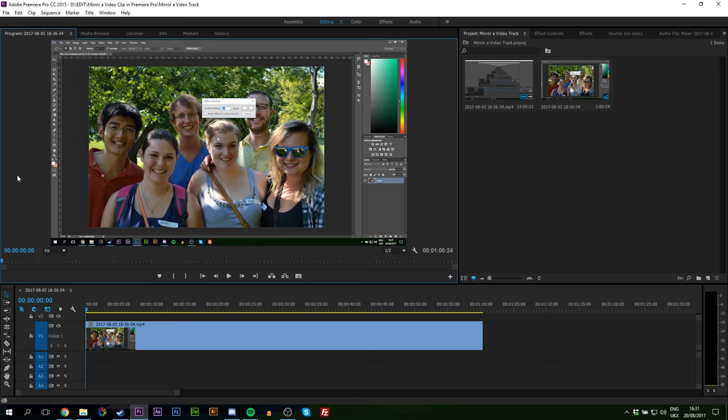Hey guys, my name is Scoby. Today I'm going to show you how to mirror a video track in Adobe Premiere Pro. This is going to be a quick and easy tutorial.